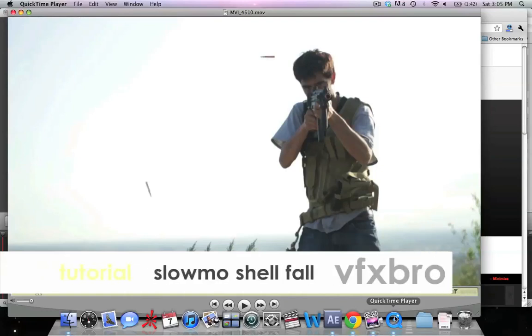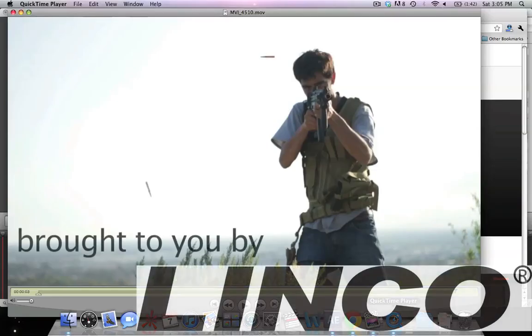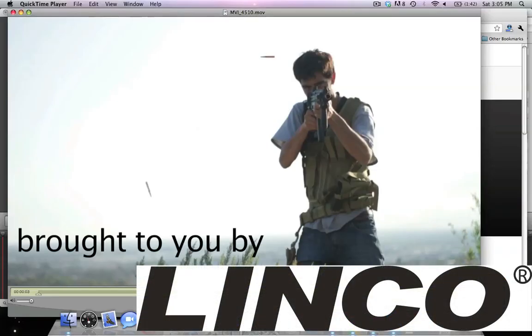Hey guys, VFXBro here. We're going to be running over some brief tutorials on the effects seen in the YouTube Next Step video by Final Cut King.